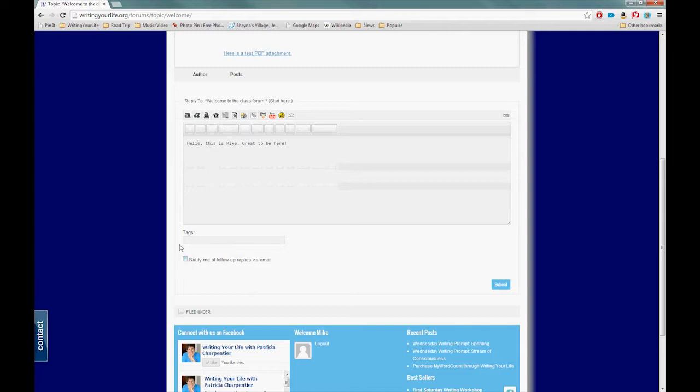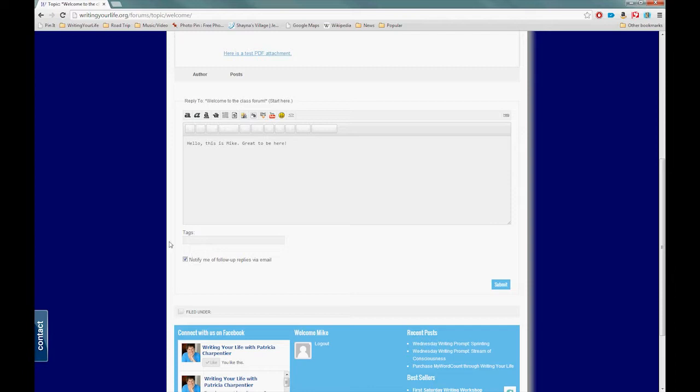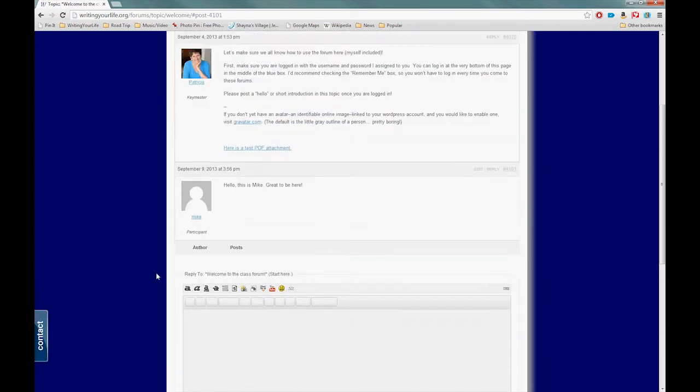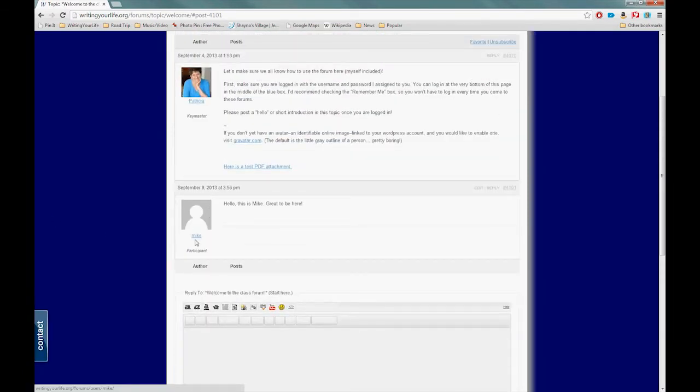When you're done writing your message, you can come down to this "Notify me of follow-up replies via email" button. If you'd like to get emails anytime people respond to the same board that you've responded to, you can make sure that checkbox is marked. For a lot of people that's easier because you tend to check your email more often than you would come back to this forum. That's just a personal decision. For me, I like getting those emails, so I'm going to come over here and hit Submit. Make sure you hit Submit. And after you've hit Submit—look at that—Mike posted "Hello, this is Mike, great to be here."